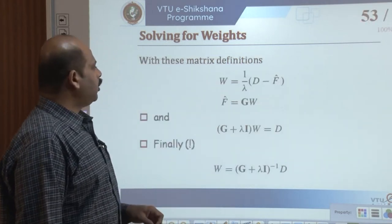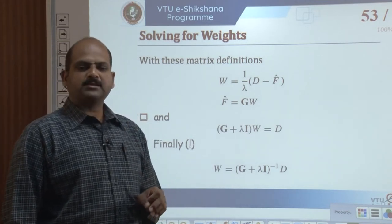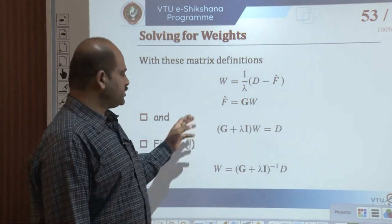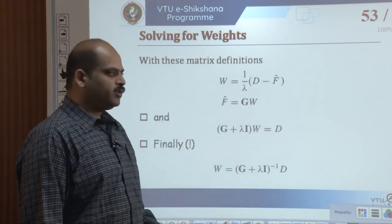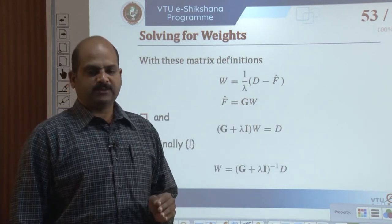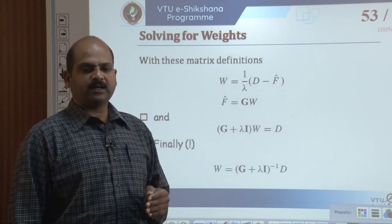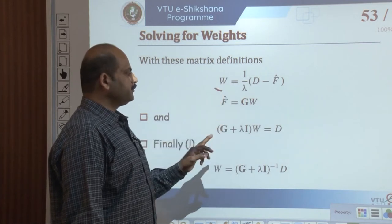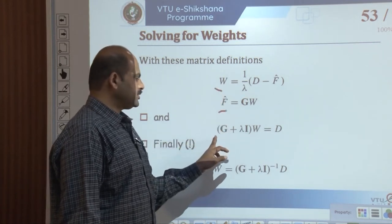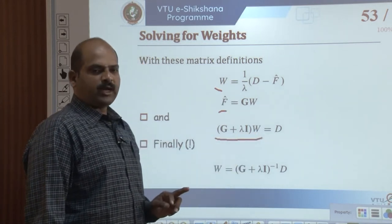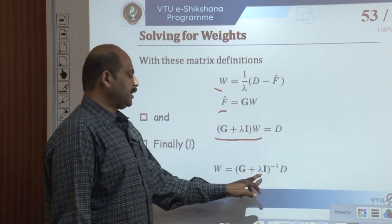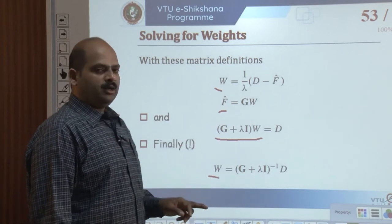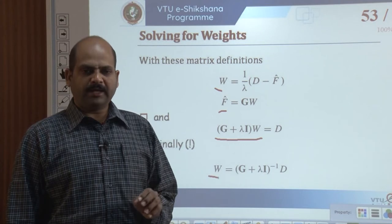G is referred to as the Green matrix, which is a symmetric matrix since the Green's function is symmetric: G = G-transpose. Recasting the equation into matrix form, we get d = G*w + lambda*I*w, which gives d = (G + lambda*I) * w. Therefore, the weight solution is w = (G + lambda*I)^{-1} * d, where I is the q cross q identity matrix.